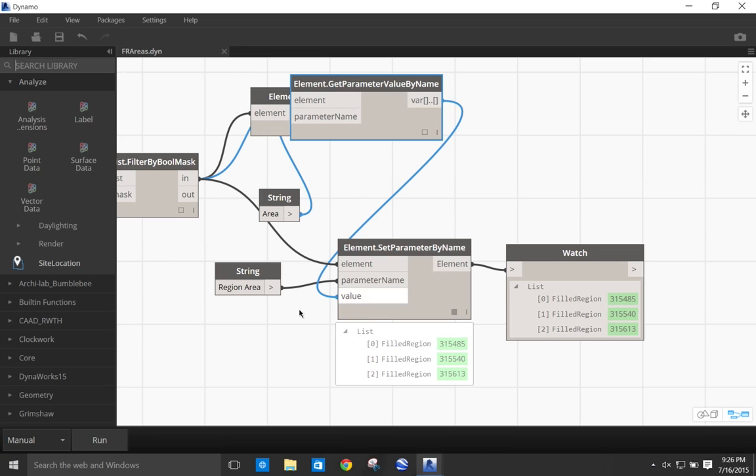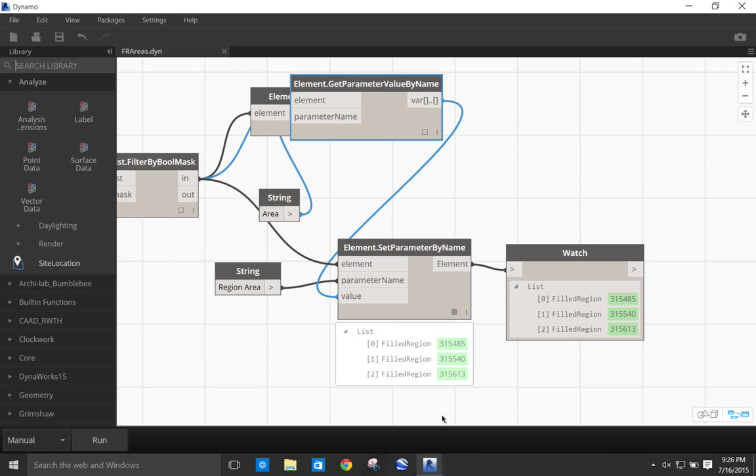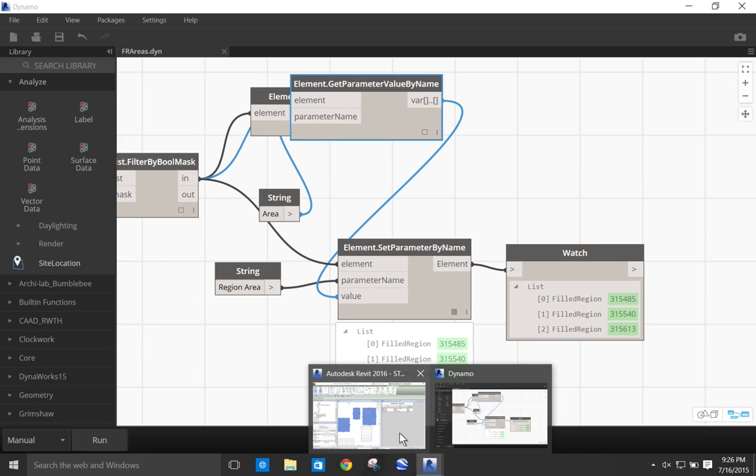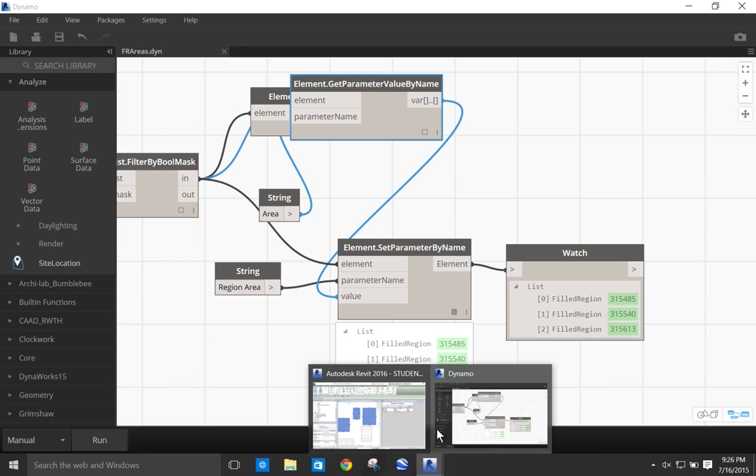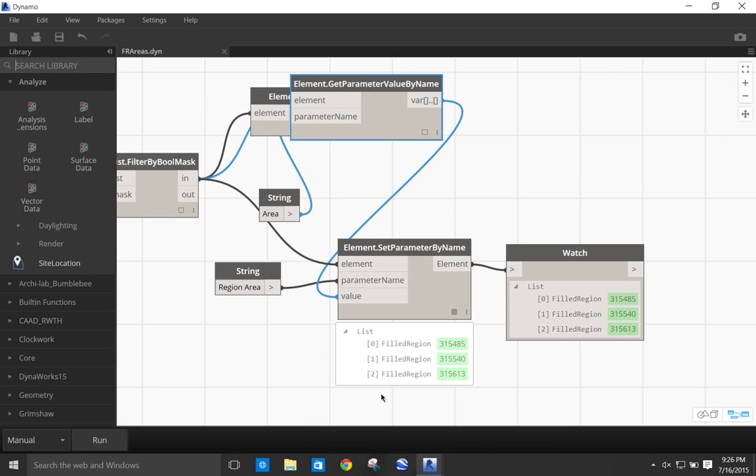And add that parameter in the script. So the way this works is that Dynamo is basically transferring the data from one parameter into another parameter that is accessible via schedule.